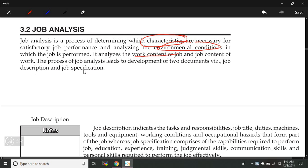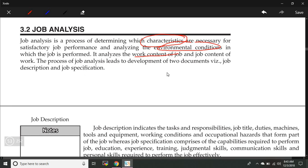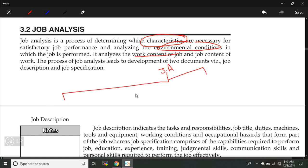The process of job analysis leads to the development of two documents: job description and job specification. So when we do job analysis, we form these two documents — that is the outcome of job analysis.